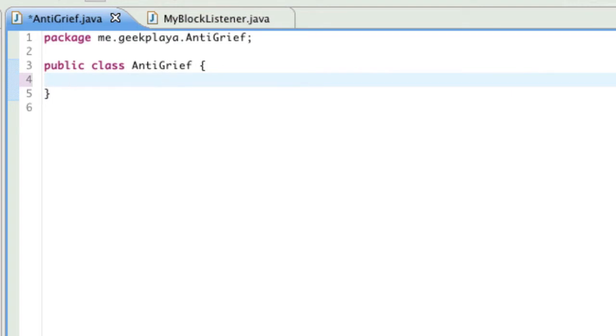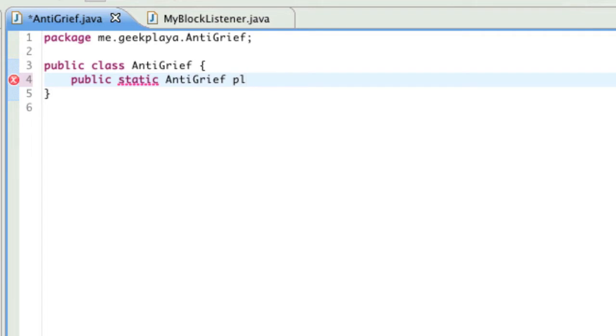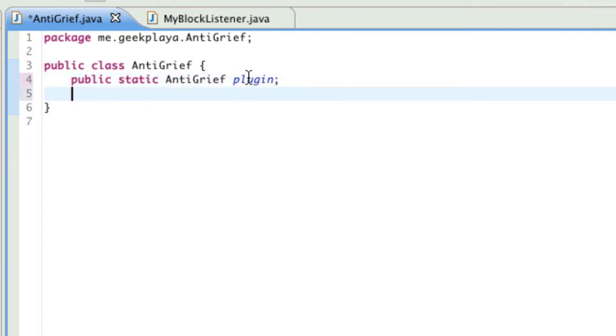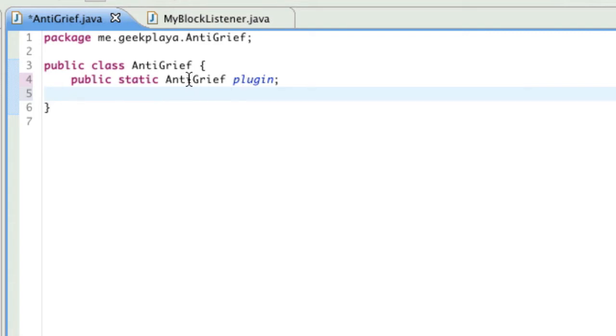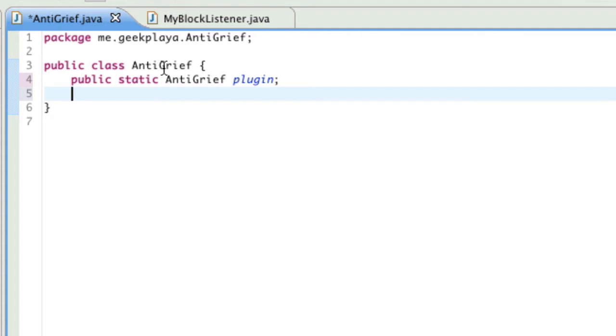First, we're going to state our public variables. So, we're going to state public static AntiGrief plugin. As you can see, the variable plugin is just short for anti-grief. And the type of the variable is AntiGrief. I'll explain this a little bit more later on in the tutorial if you're getting lost as to what this actually means.